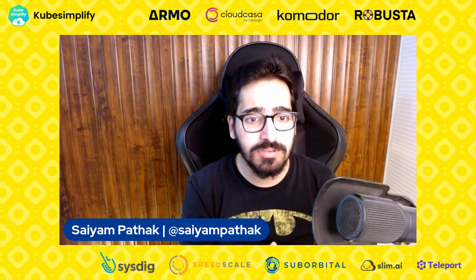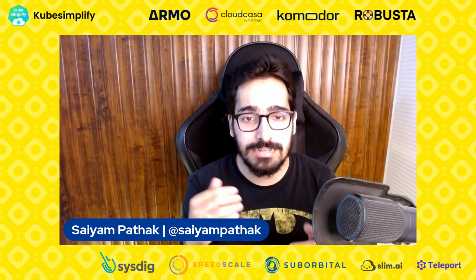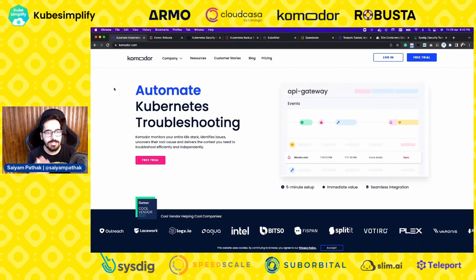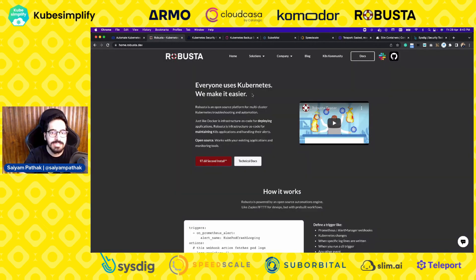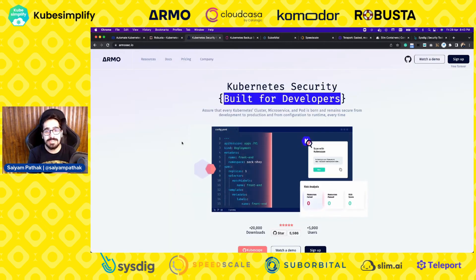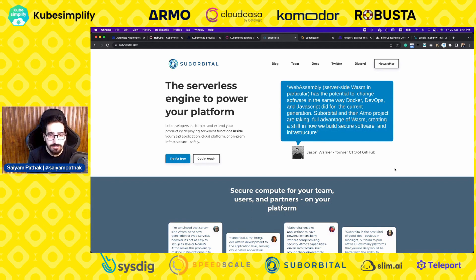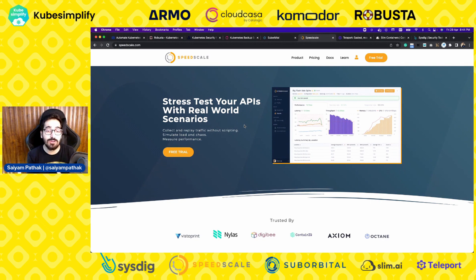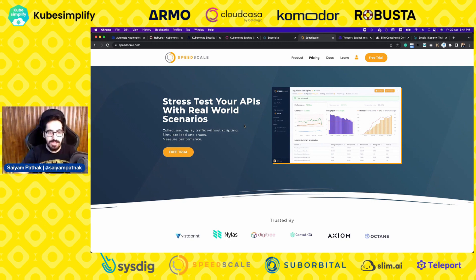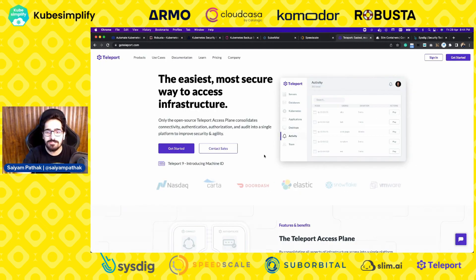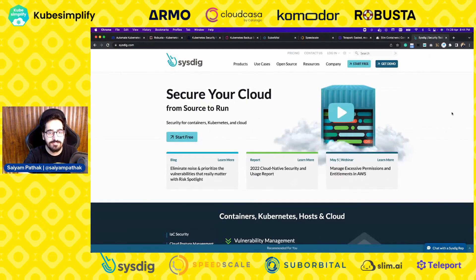This video is brought to you by Armo, CloudCasa, Commodore, Robusta, Sysdig, SpeedScale, Suborbitals, SlimAI, and Teleport. Make sure to check them out. Commodore automates Kubernetes troubleshooting. Robusta is an open source platform for multi-cluster Kubernetes troubleshooting with automation. Armo are the people behind KubeScape. CloudCasa is an easy backup solution for Kubernetes clusters. Suborbital is a huge player in the Wasm ecosystem with projects like Atmos and Sat. SpeedScale helps you test your infrastructure by replaying traffic without scripting to simulate load and chaos. Teleport is the easiest and most secure way to access your infrastructure. SlimAI are the people behind Docker Slim. Sysdig is a complete security platform for securing containers, Kubernetes hosts, and cloud.